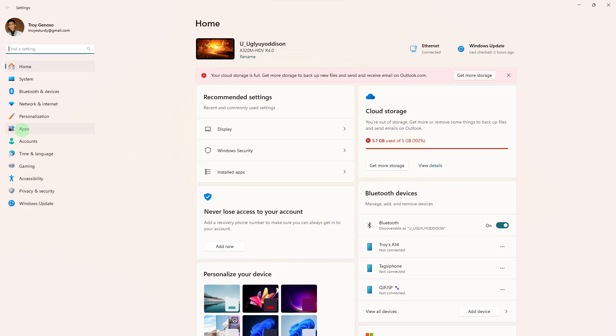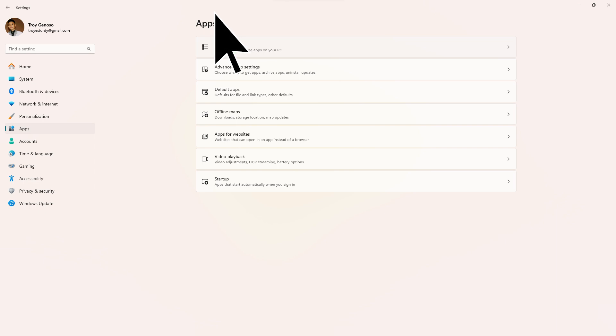Step 2: In the Settings menu, choose Apps or Apps and Features from the options on the left.